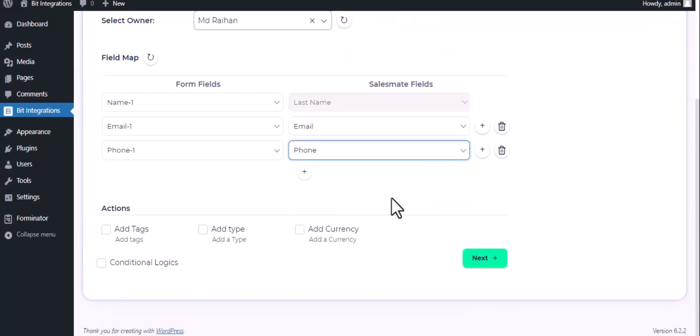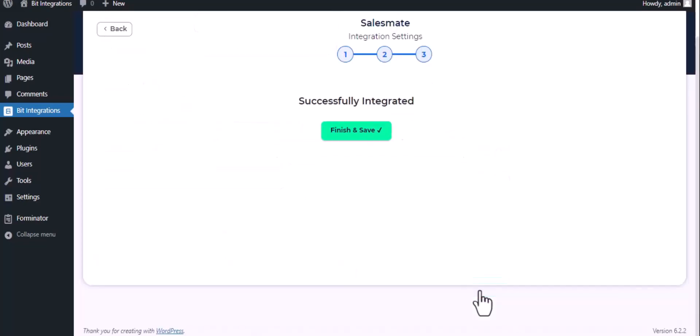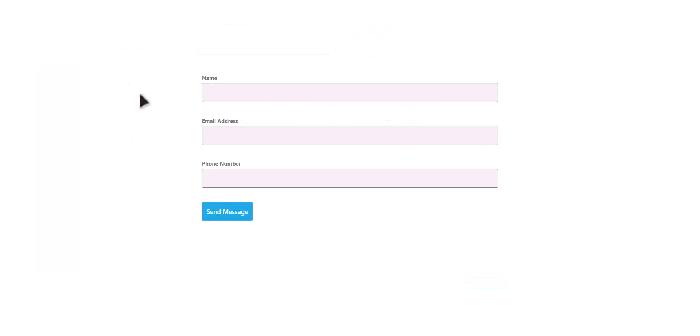Here are several advanced features available for you to utilize according to your specific requirements. Here is the conditional logic. You can use it if you want. If the condition matches, then the data will send to Salesmate. Then click next, finish and save it. Let's submit a form.